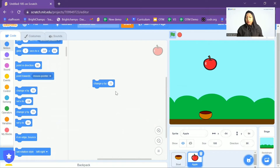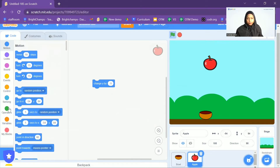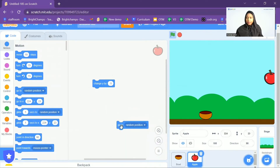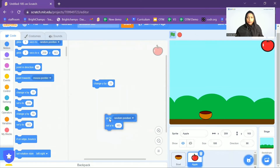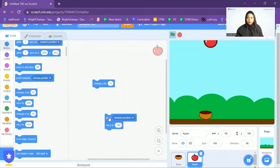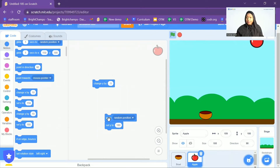At the beginning of the game, I want this apple to go to a random place, but always at the top. I'm going to use 'Go to Random Position' — as you can see, the apple goes to a random place every time. But I want it at the top, so I'm also going to use 'Set Y to 180'. Now when I run it, it goes to a random place but always at the top.